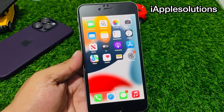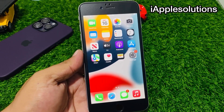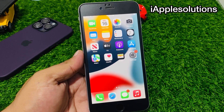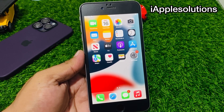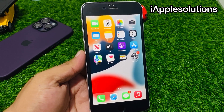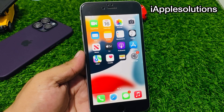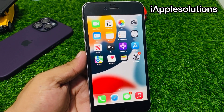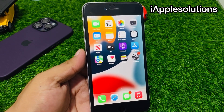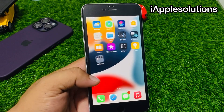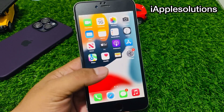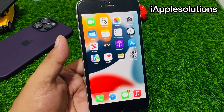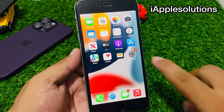Hey guys, welcome back to my YouTube channel. This is Bilal and you are watching iApple Solutions YouTube channel. In this video I am going to show you how to factory reset and wipe every iPhone if you forgot your Apple ID password, without computer, without losing any data, without any third-party software.